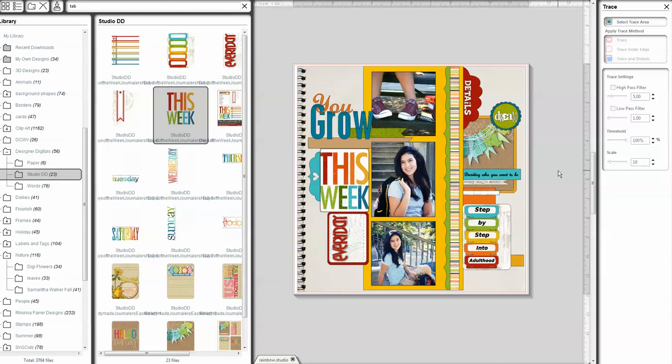You can make them right here yourself. And the Project Life elements are super popular, but they really lend themselves beautifully to any type of project, including a 12x12 scrapbook page, which is what I'm working on right now.